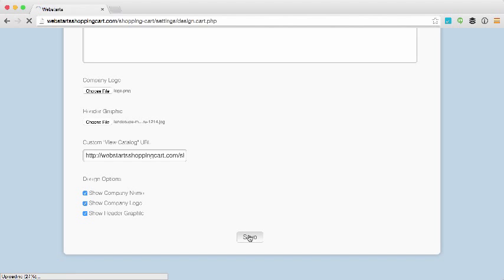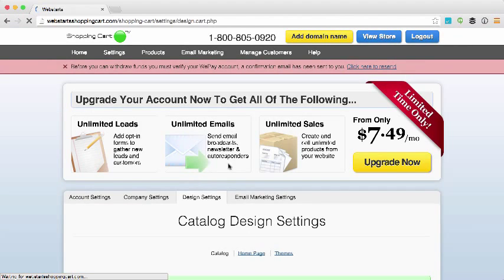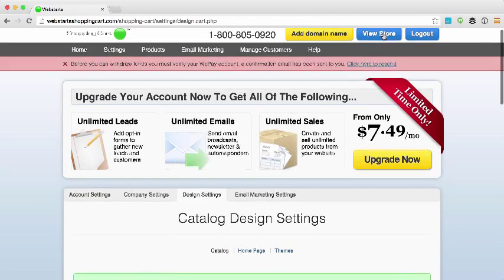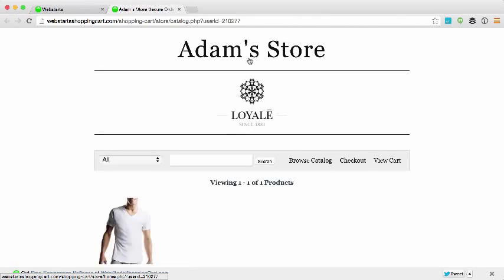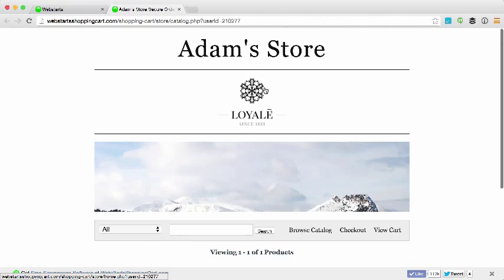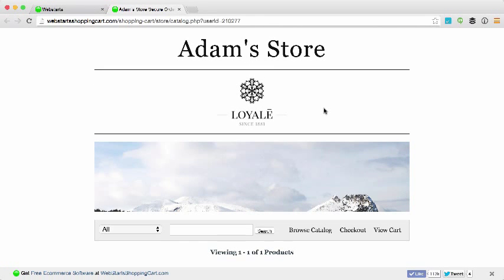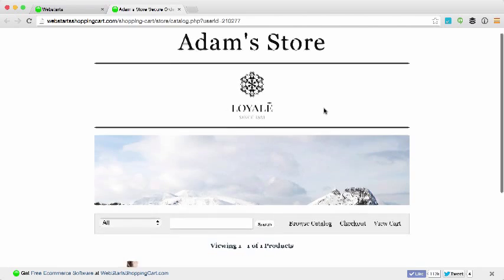When you're ready, click save and then once again you'll be able to view what your live site or store looks like by clicking the view store button in the top right hand corner.